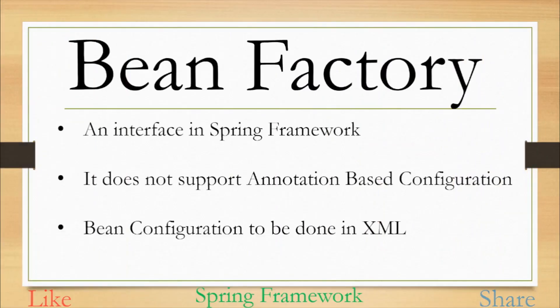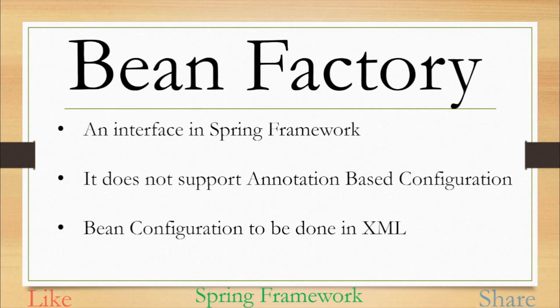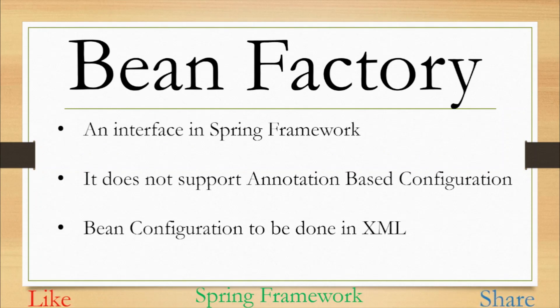The main concept of Spring Framework is dependency injection which is possible because Spring is actually a container and it behaves like a factory of beans. Bean Factory interface is the simplest container present in Spring Framework. So what exactly are beans in Spring Framework then?